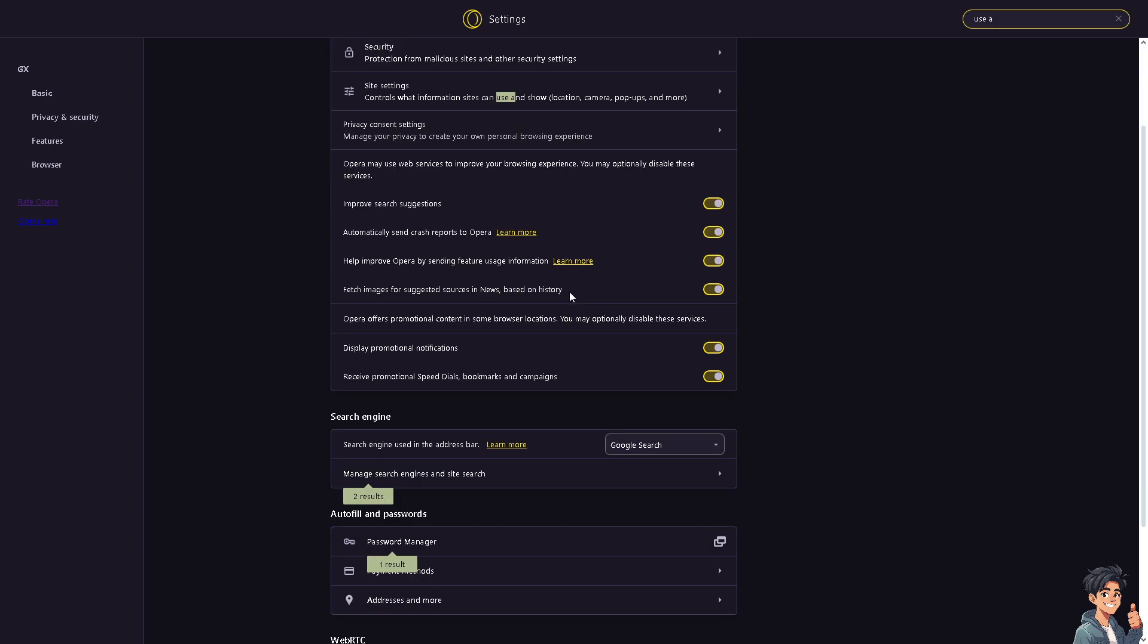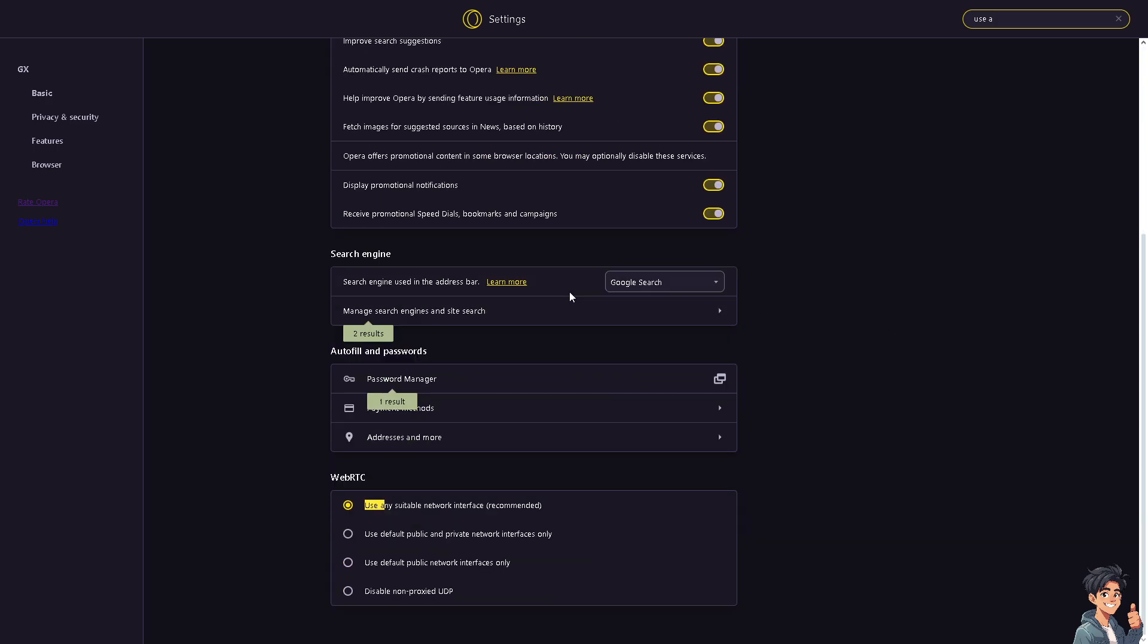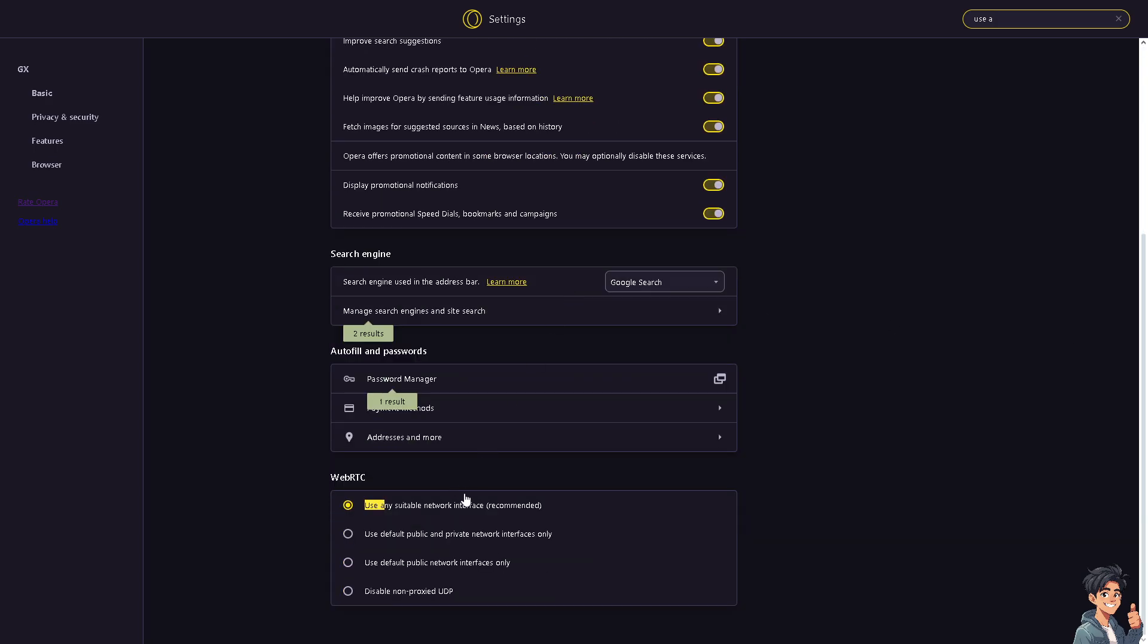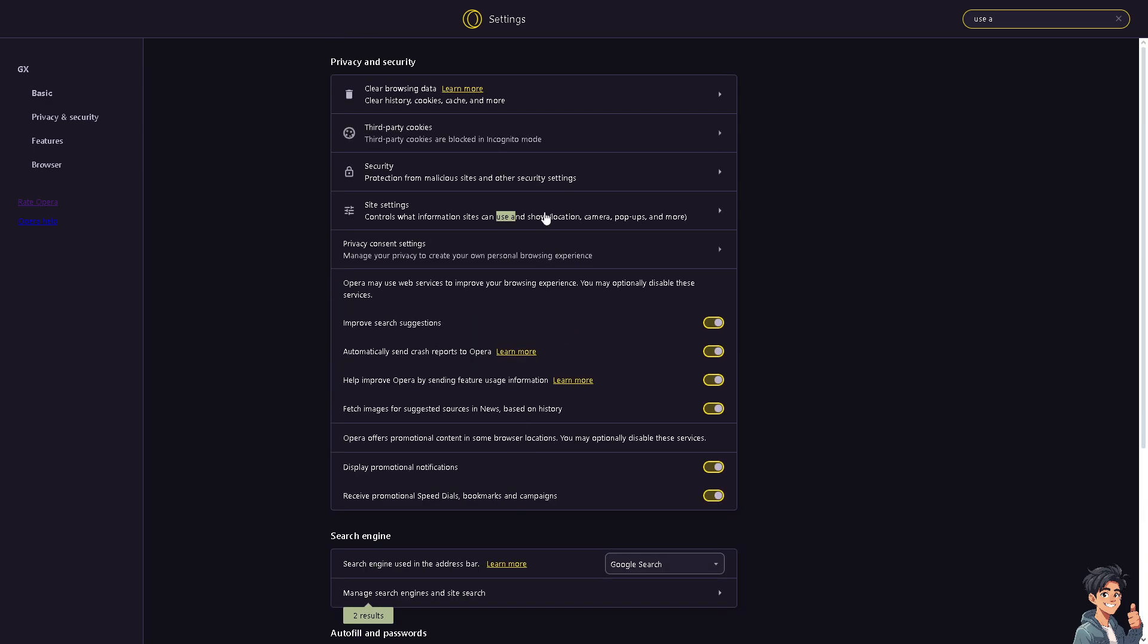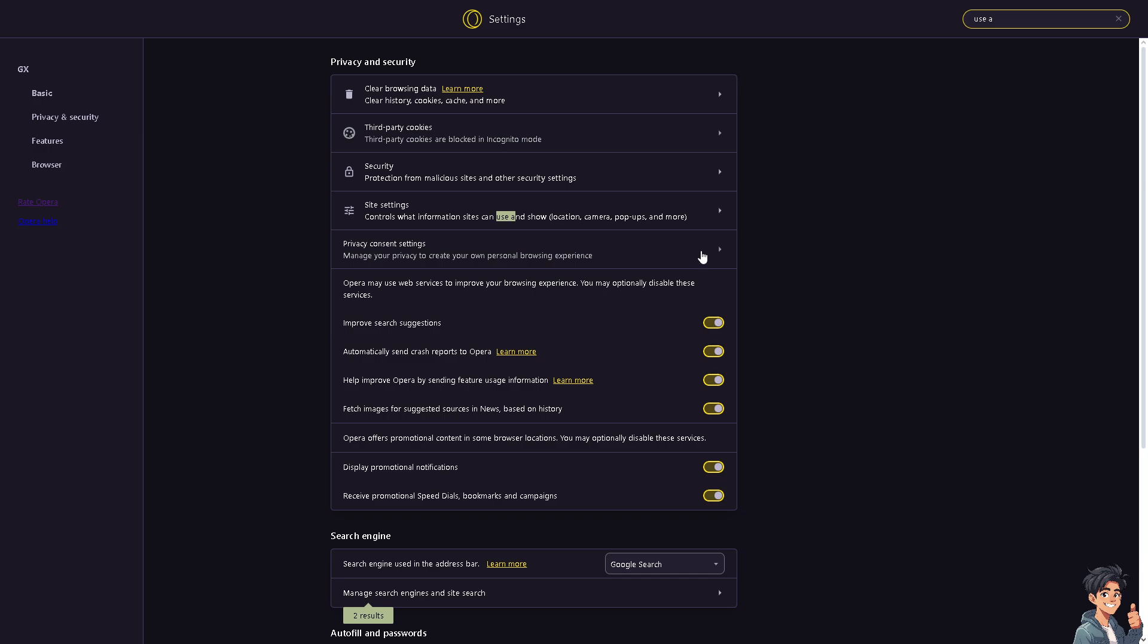Now, all I'm going to do is go to the prediction. If you can't find it, basically you just have to click on the privacy security and manage your privacy to create your own personal browsing experience.